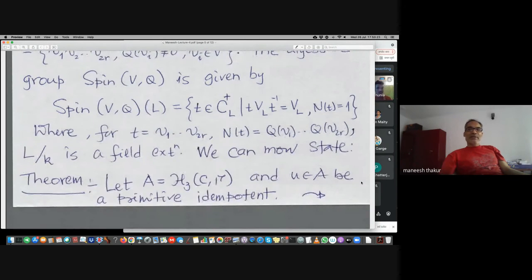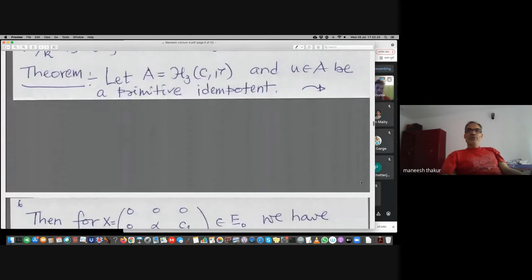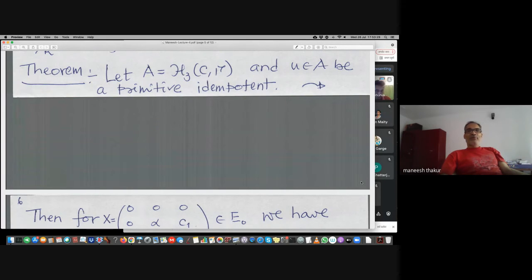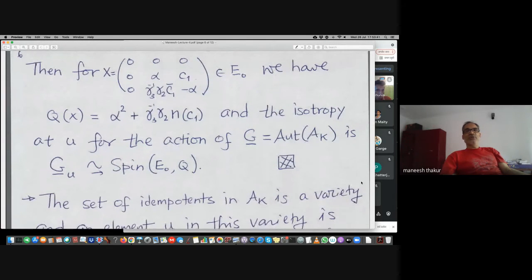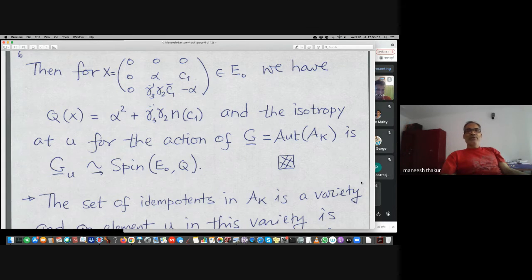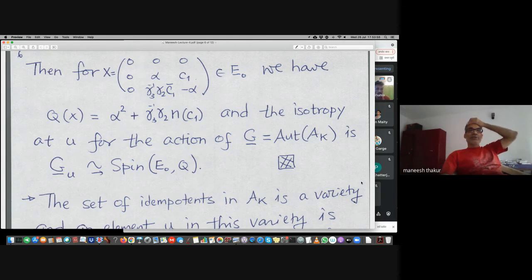The theorem: suppose u is the first diagonal primitive idempotent. For x in E_0, the quadratic form Q of x — you can compute it by hand, since Q(x) is half of trace x squared — turns out to be this expression. The isotropy of the automorphism group at u is isomorphic to the spin group of E_0 with quadratic form Q.